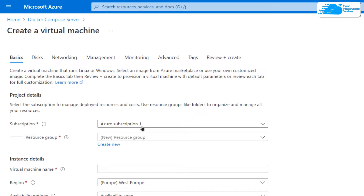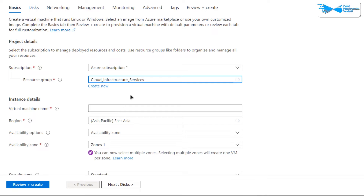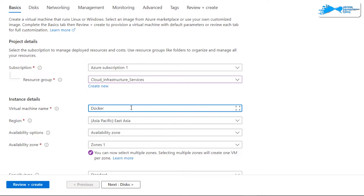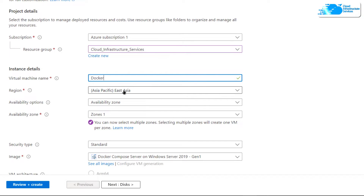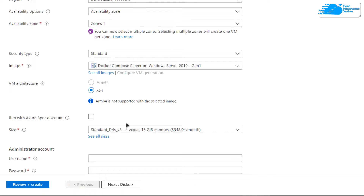You will be brought to a page where you can customize your virtual machine. Choose the subscription you have, then choose a resource group by creating a new one or choosing an existing one, and give your virtual machine a deployment name. I'm going to call this one 'Docker'. After that, choose the region or zone where you want to deploy your virtual machine. Make sure the image is the one from the description box link, then select the VM architecture and size according to your requirements.